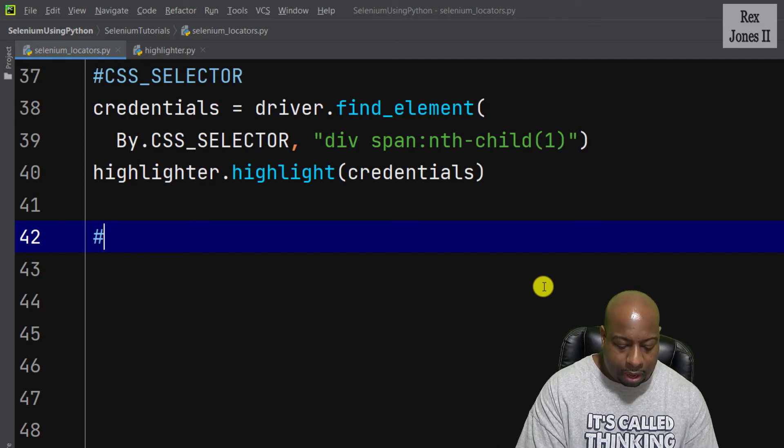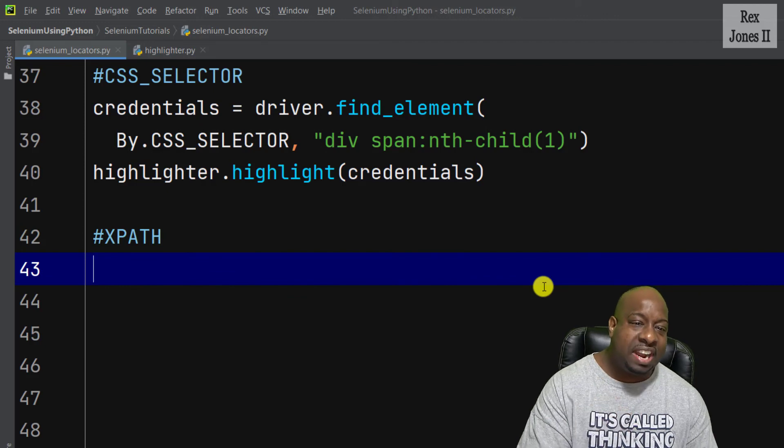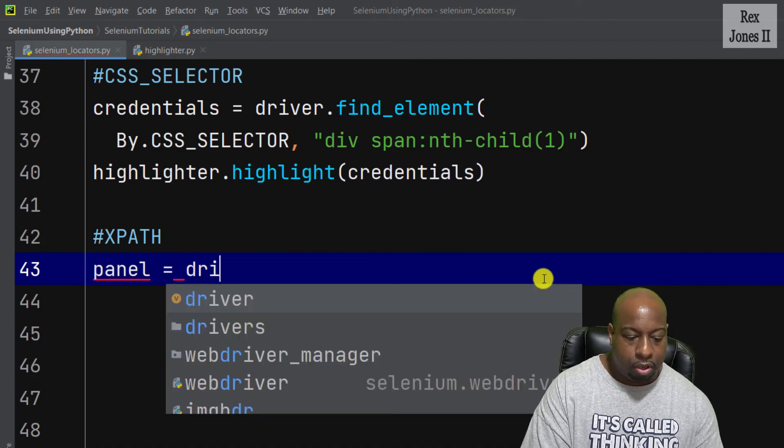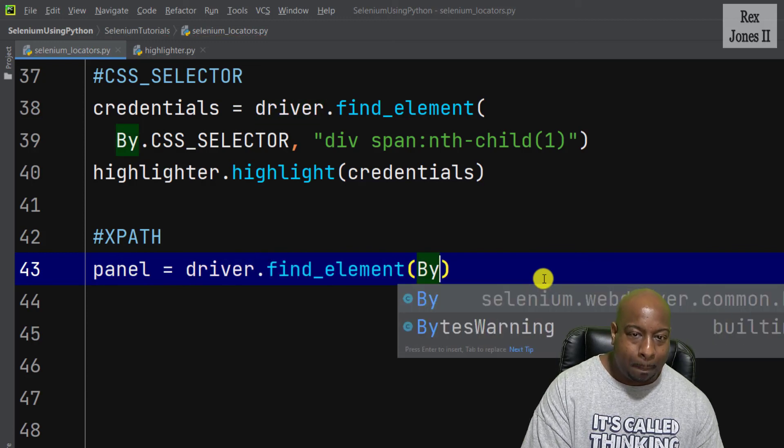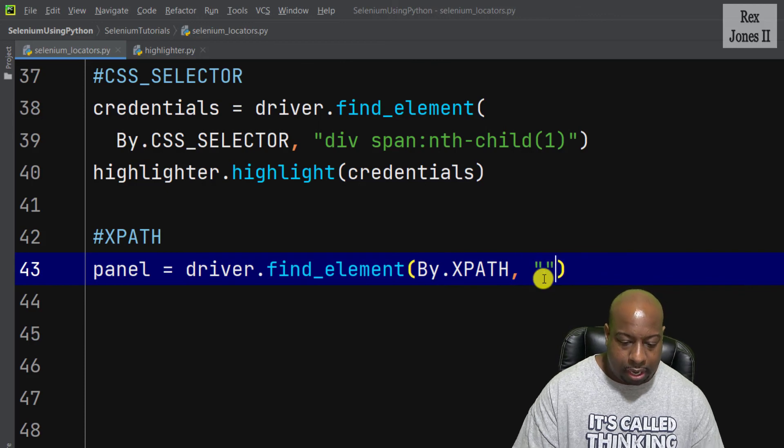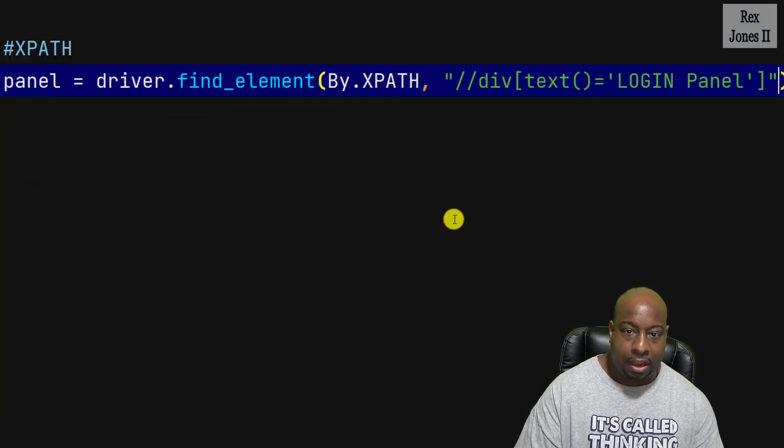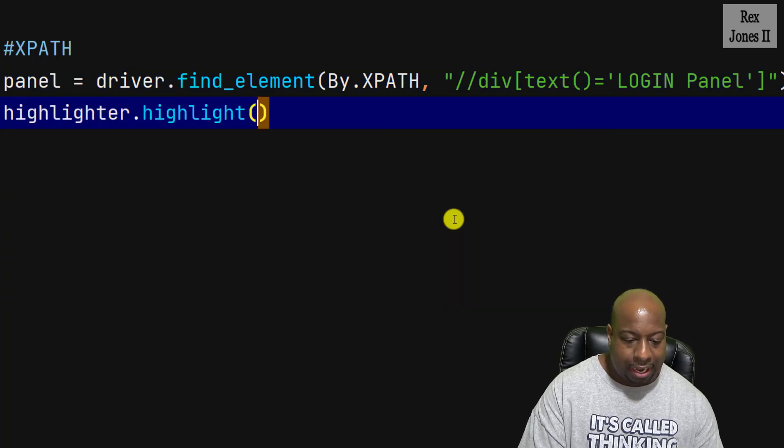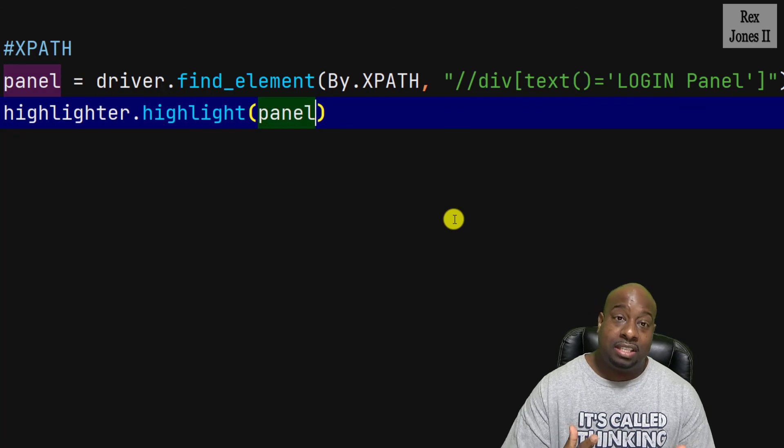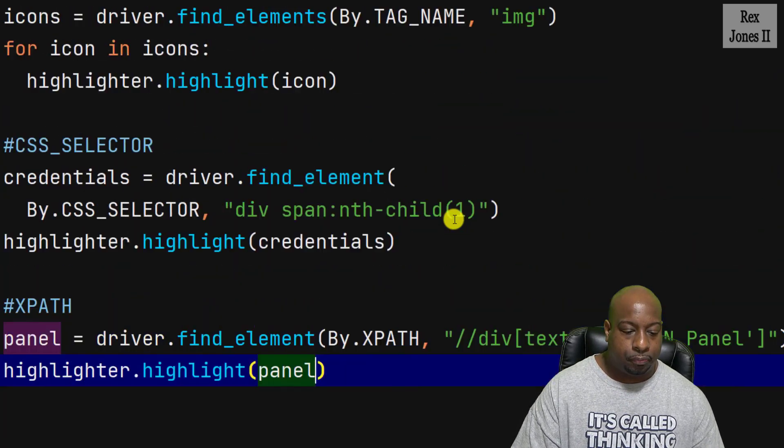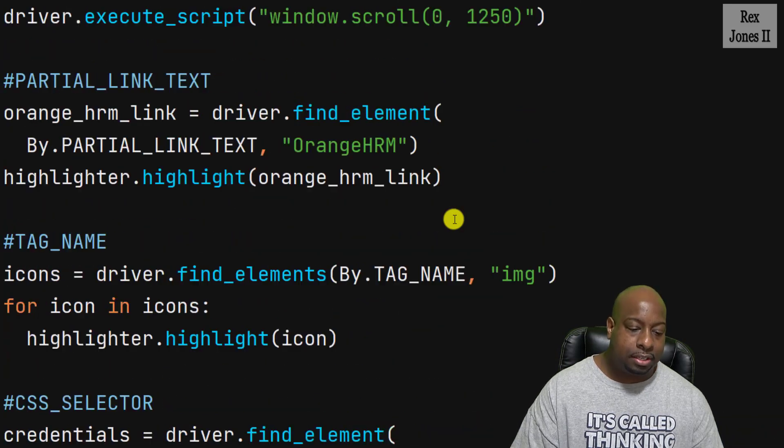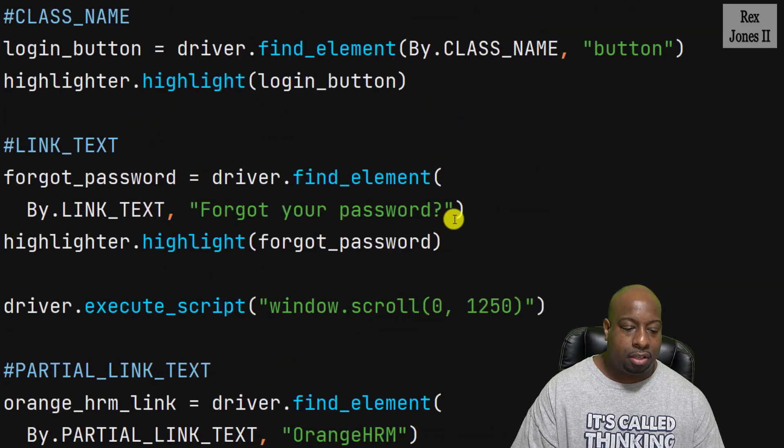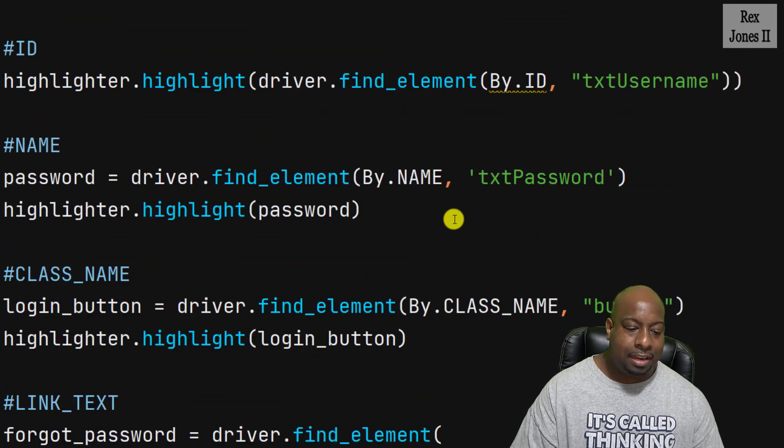Copy the value and go back to the IDE. Now I'm going to write a comment for XPath and we're going to find the XPath for the panel by writing driver.find_element by.XPath, comma, and then pass in the value. highlighter.highlight, then pass in panel. That's it for XPath, CSS selector, tag name, partial link text, link text, class name, name, and ID.